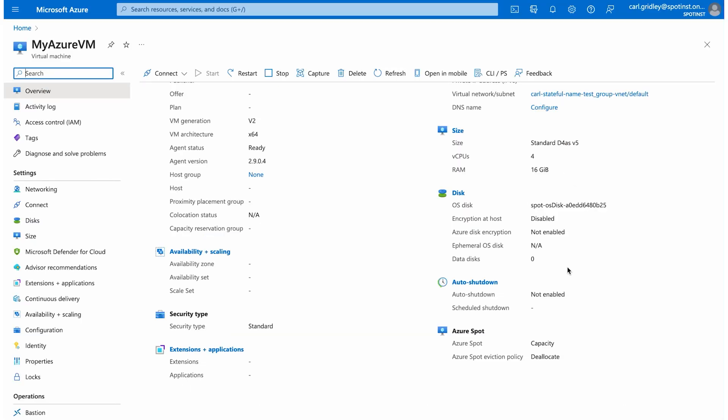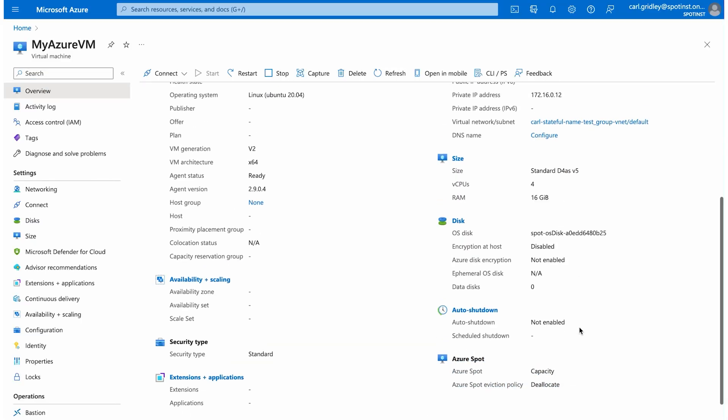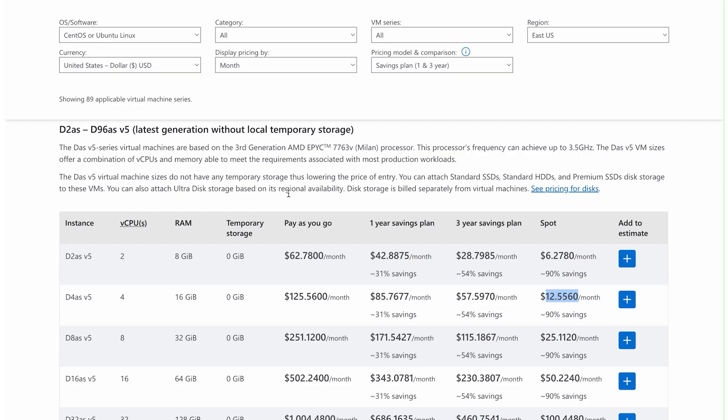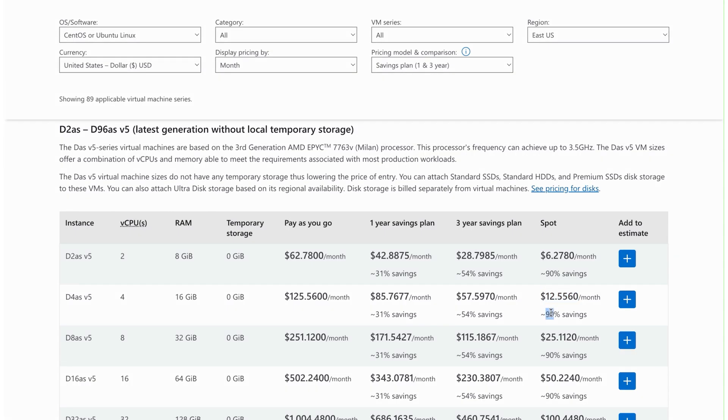If we go back to Azure, we can look at our VM. It's exactly the same, but now it's running on Azure Spot, and that pricing is now 90% less.